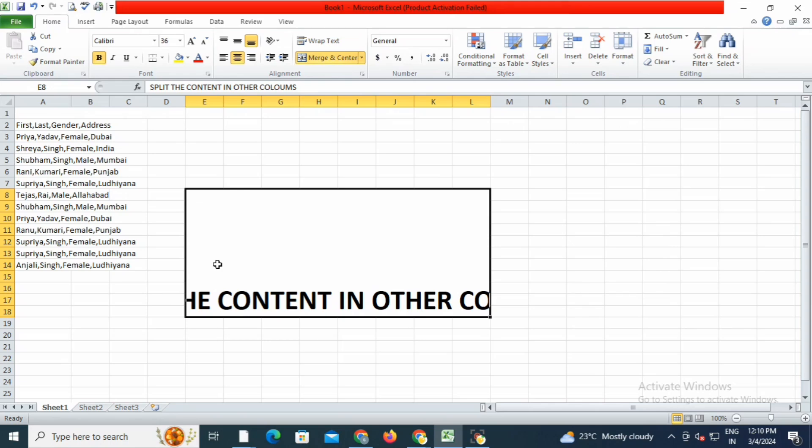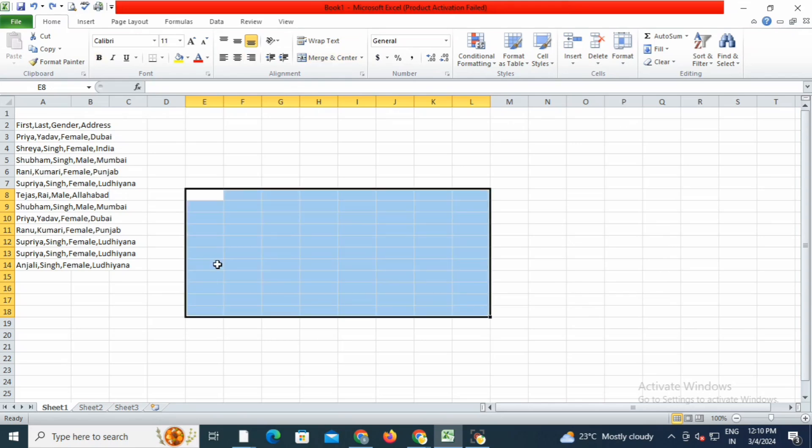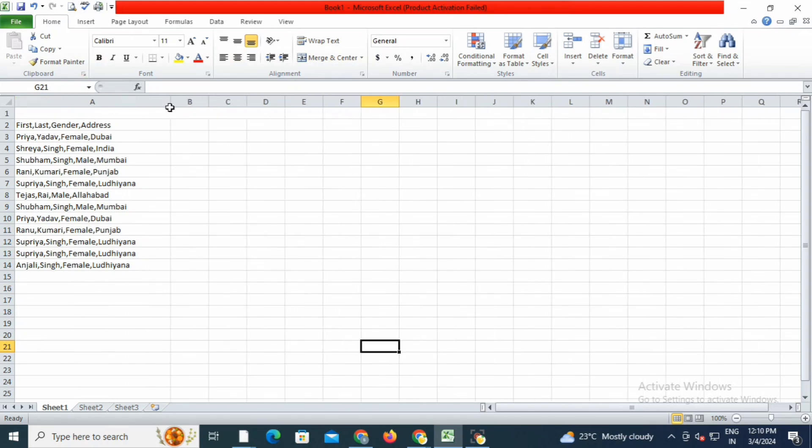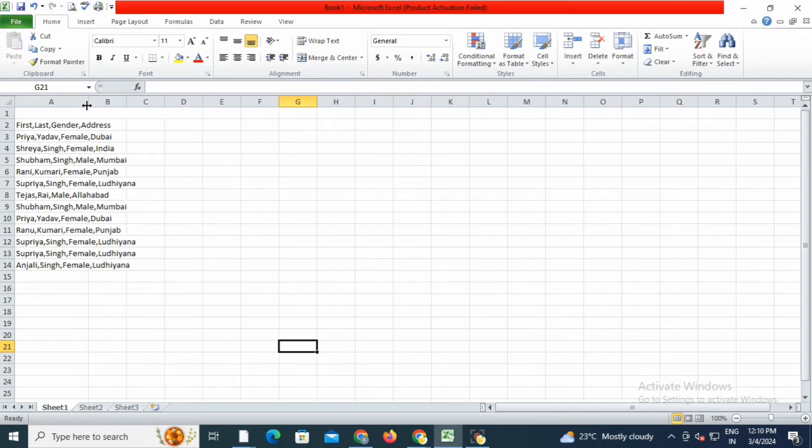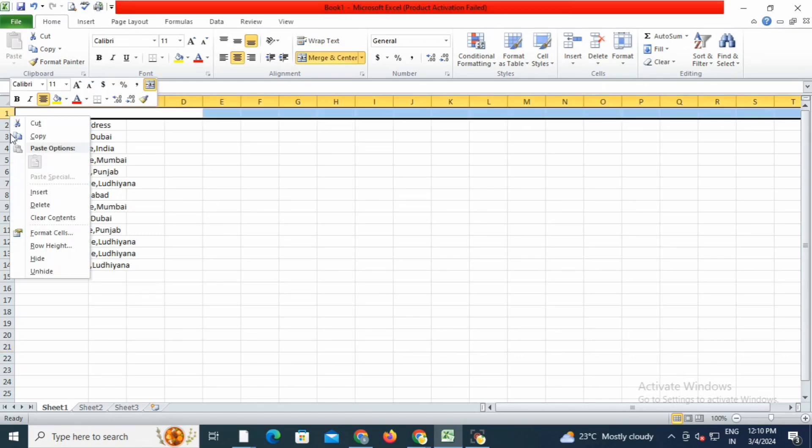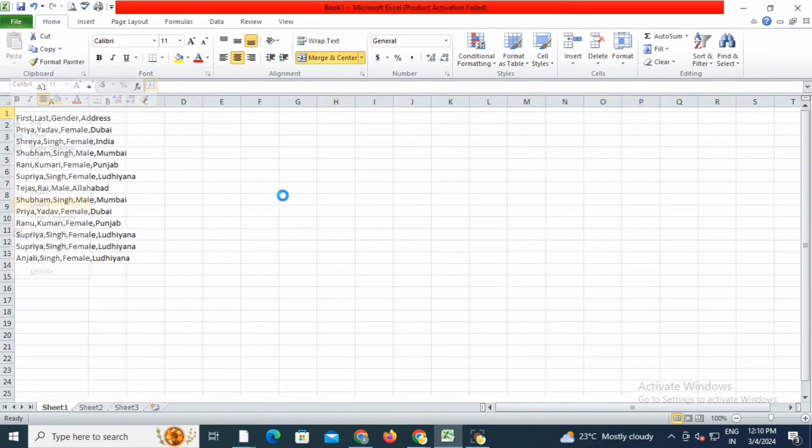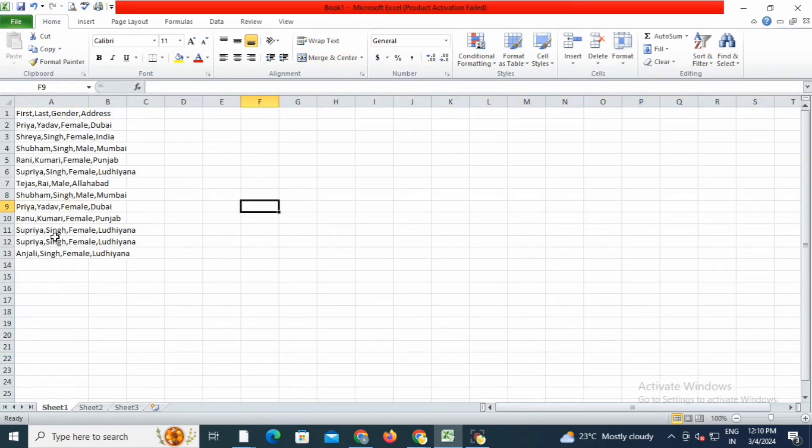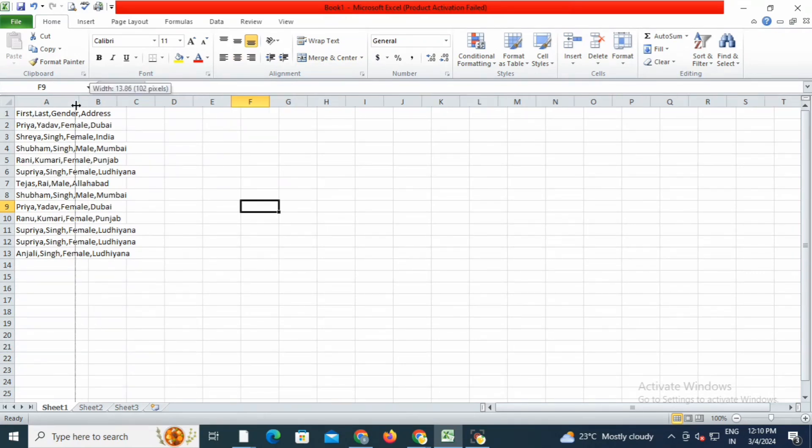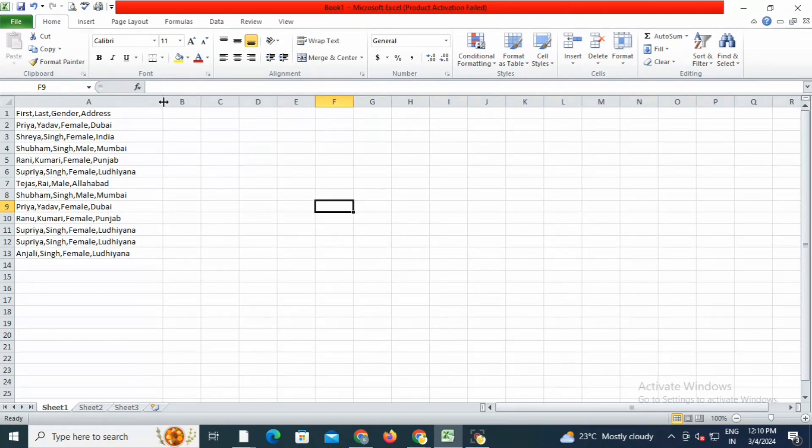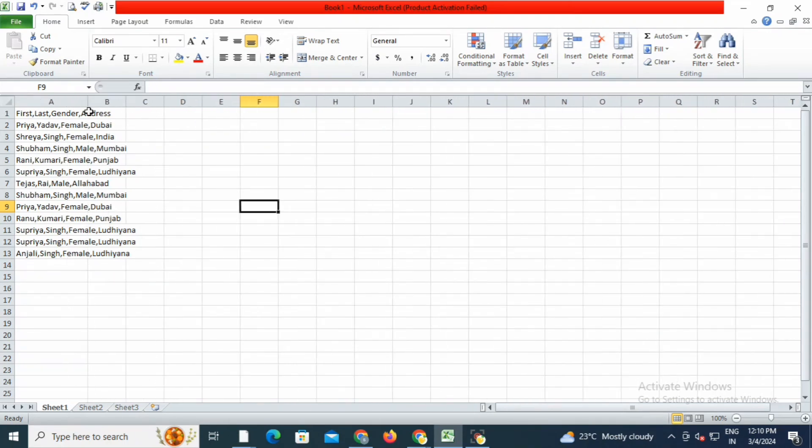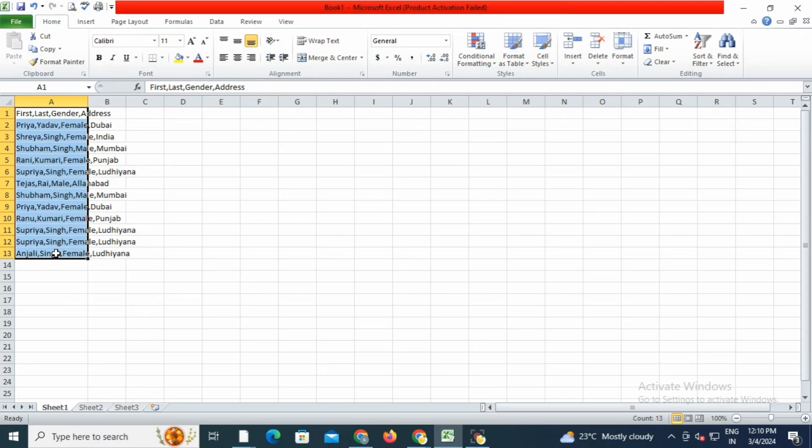I'll select this content. As you can see, it's in one column. I will select all of this from the first row to the 13th row.